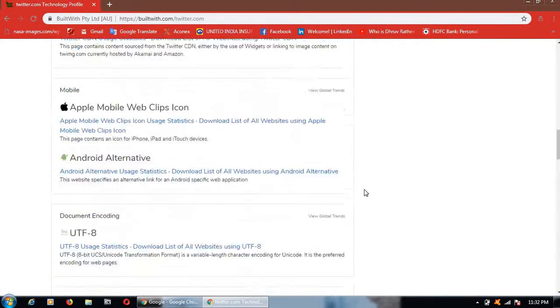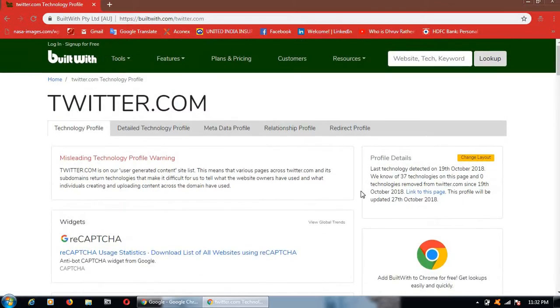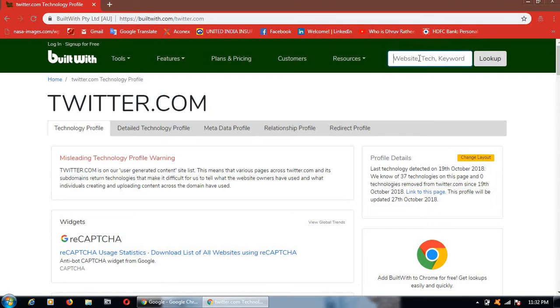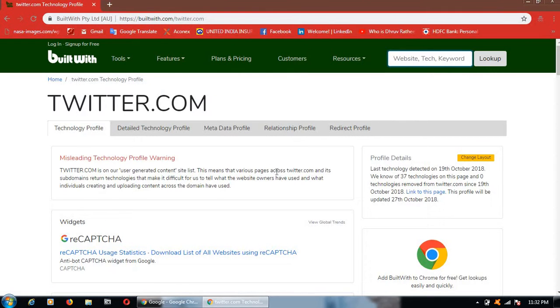Like this we can find any website coding language by using this website. Not only Twitter, you can type any website which you want to know built with. You can find accurate data by using this website.